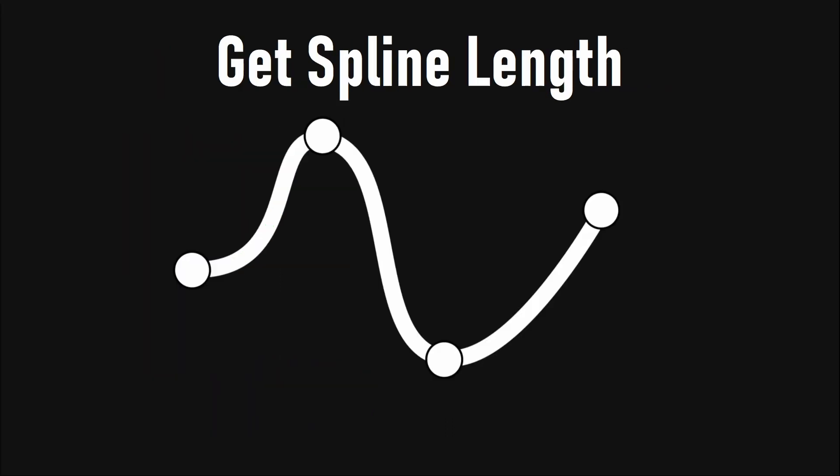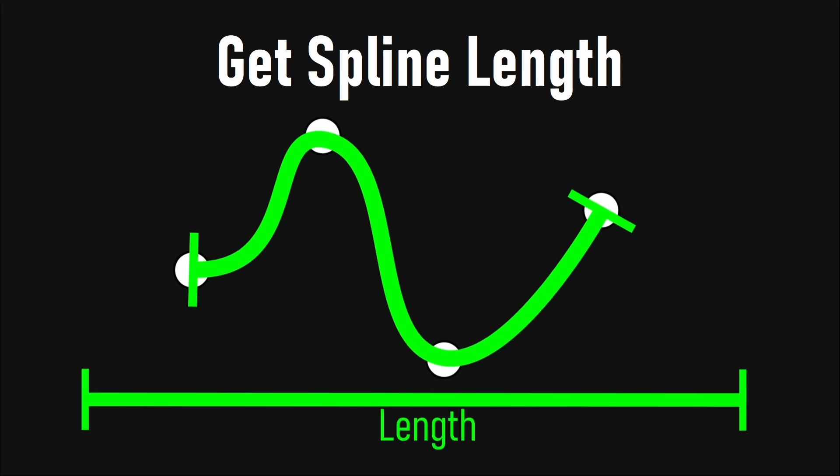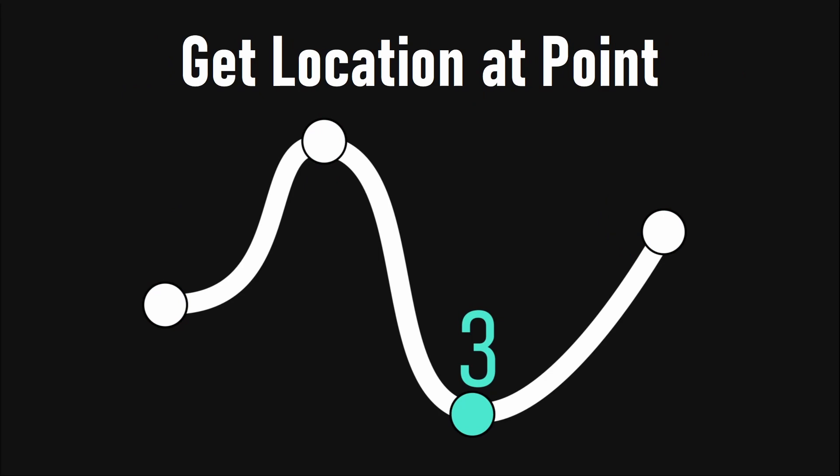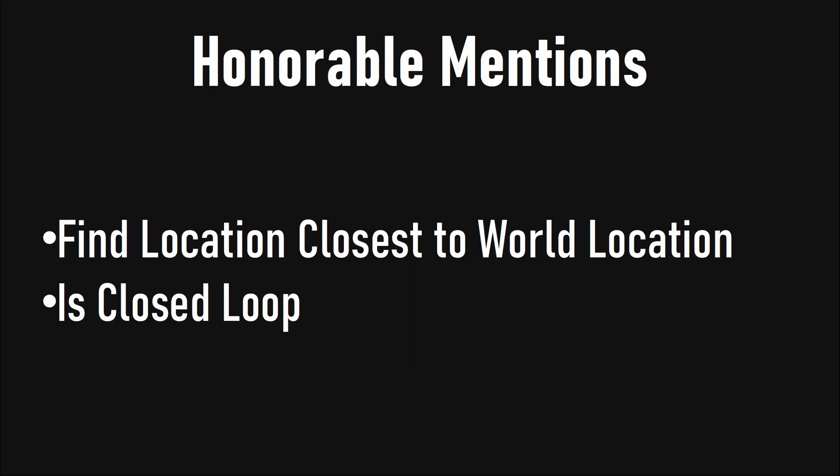The get spline length function returns the length of the path of your spline as a float. The get number of spline points function just counts your spline points and returns an integer. The get location at point does what it says—it gives you the location at a given point.